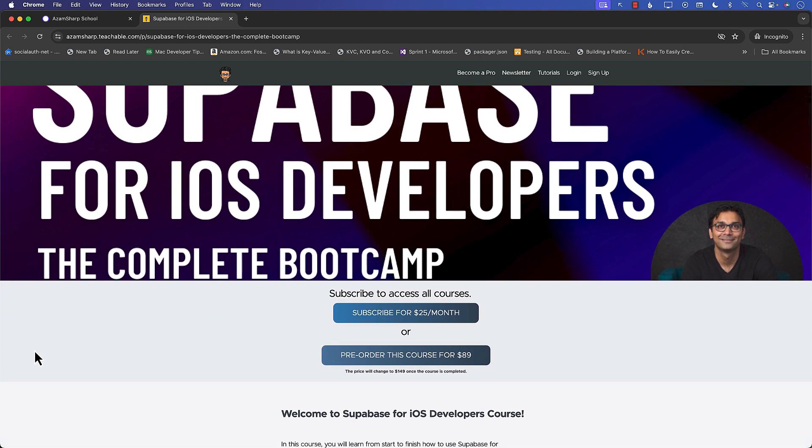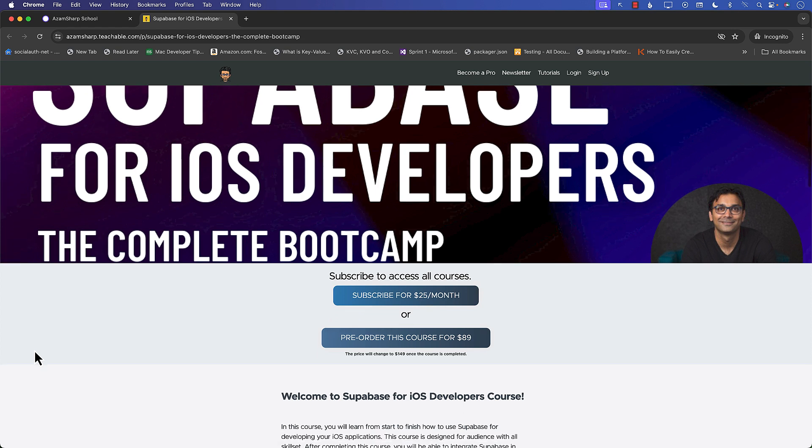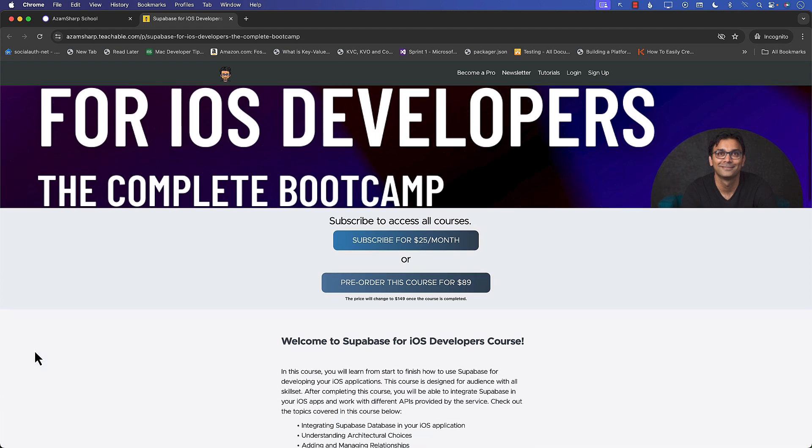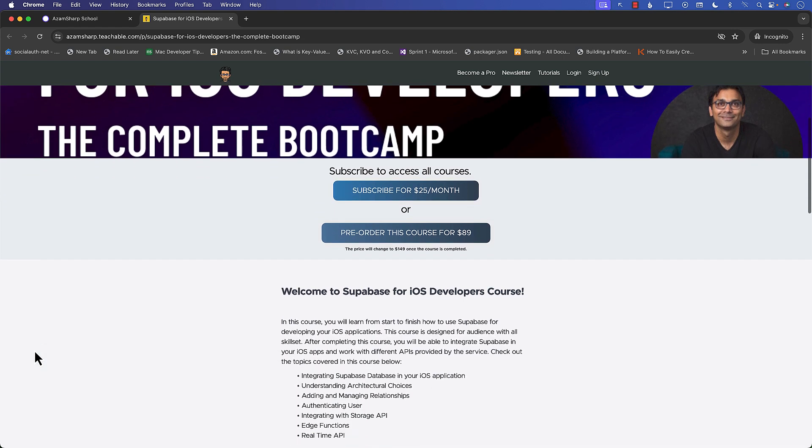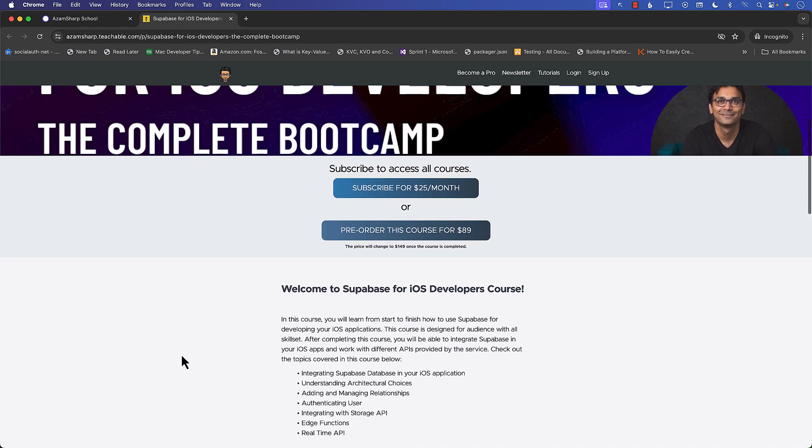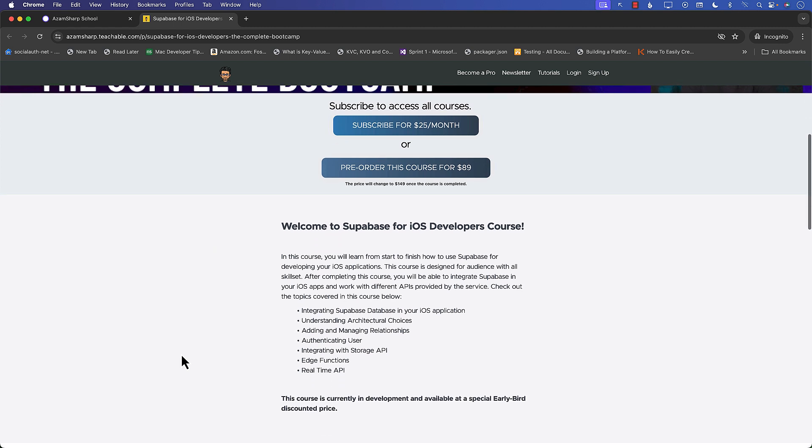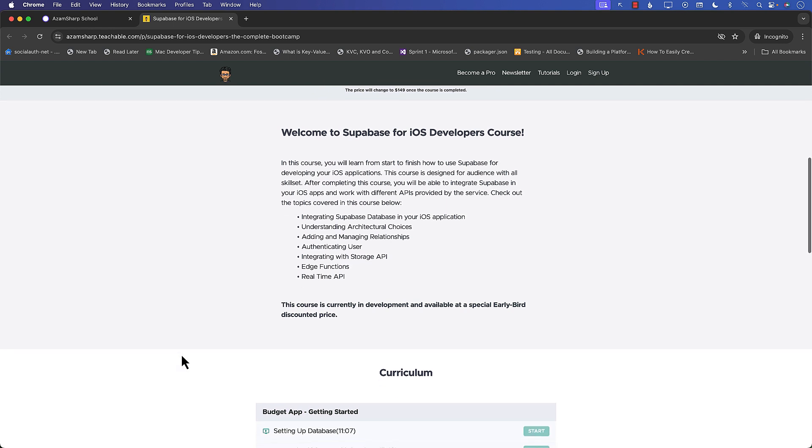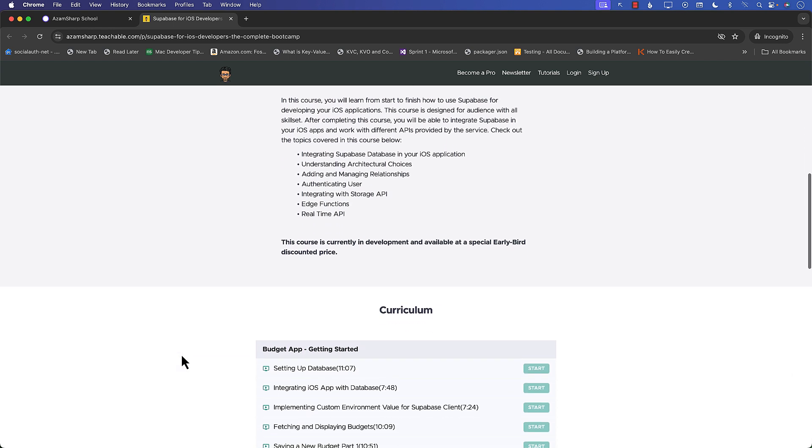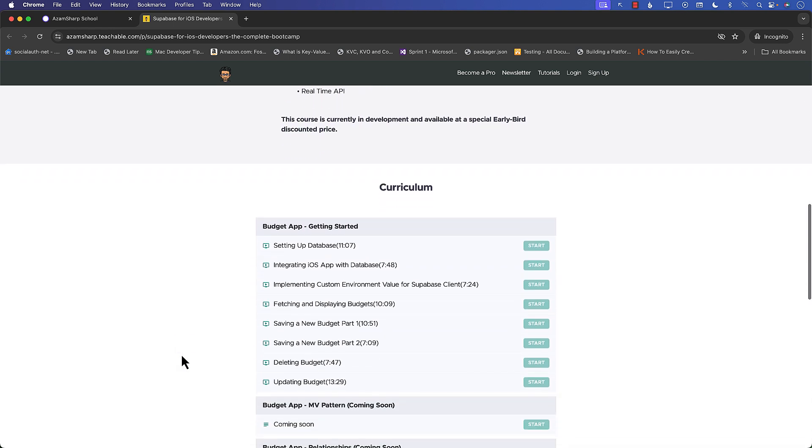The course is available on adamsharp.school and you can pre-order the course for just $89. Once the course is completed, the price will update to $149.